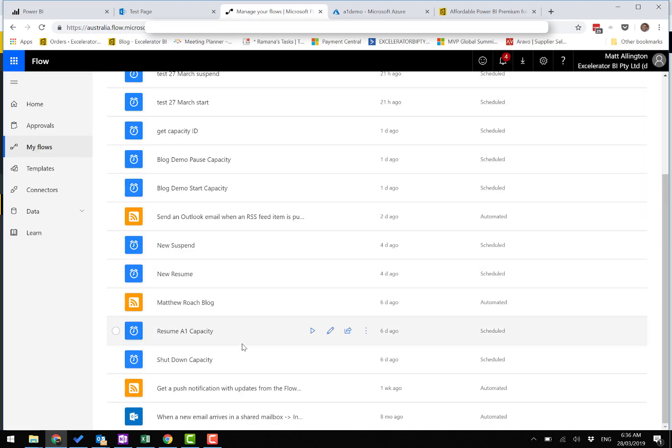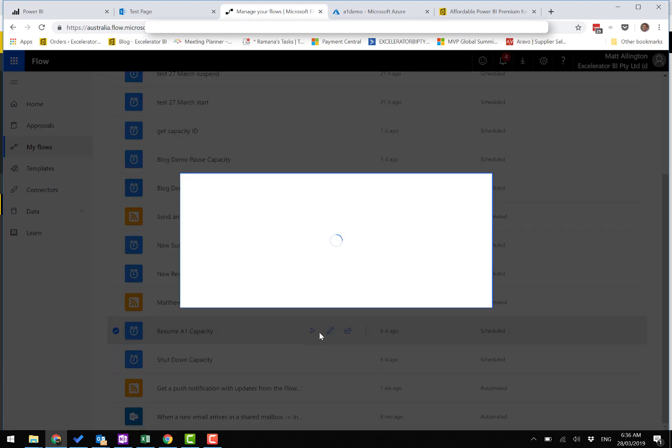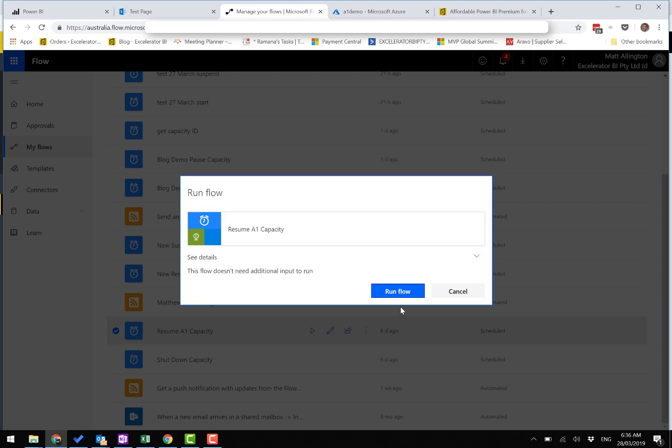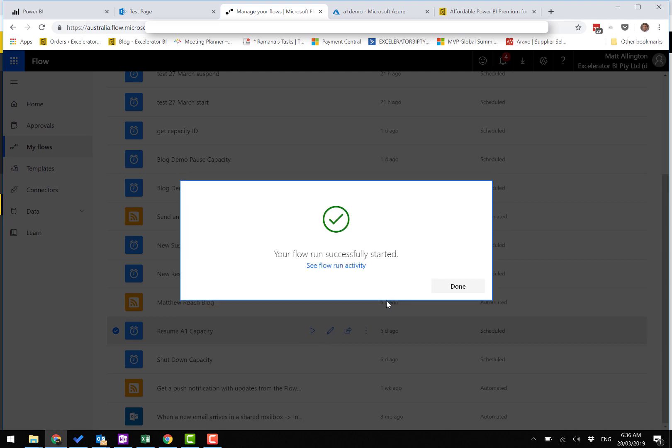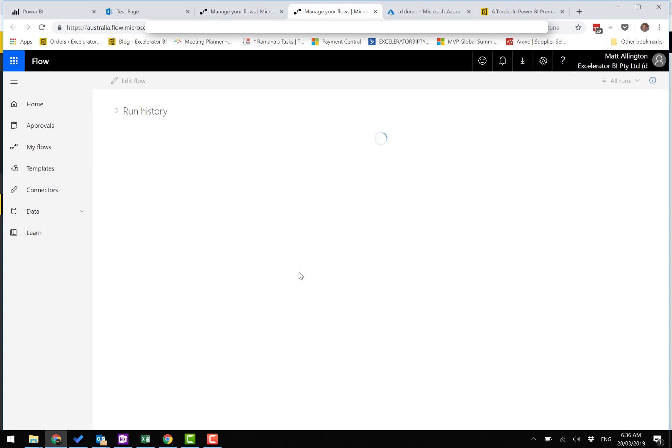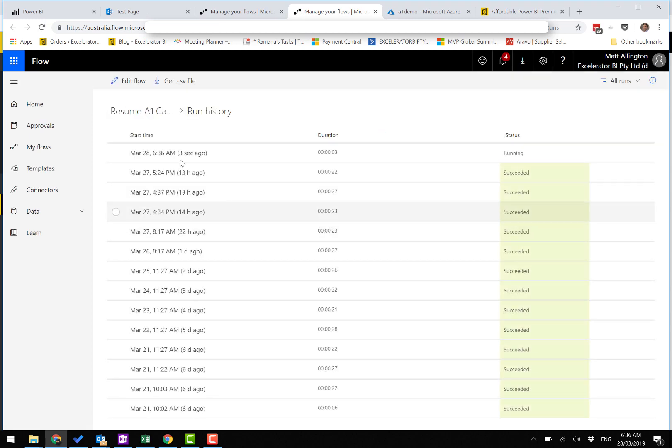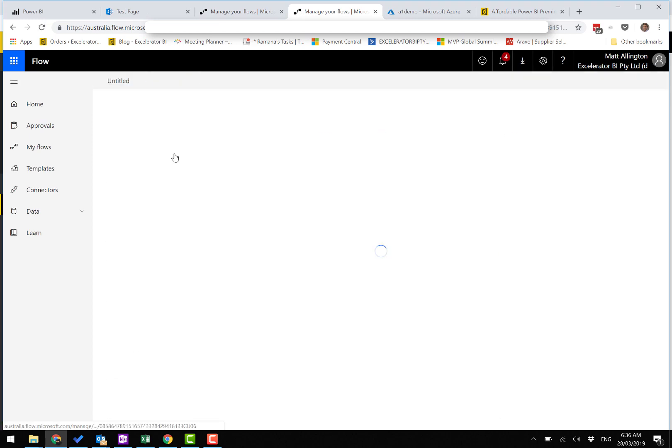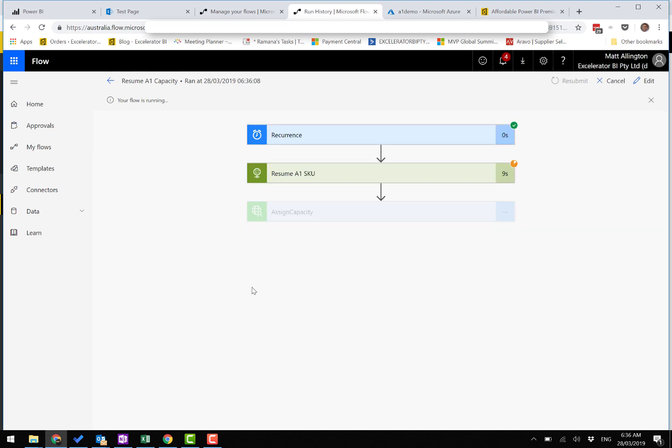I'll come over to my flow and run it. Let's have a look at it running. It takes about 30 seconds to complete the flow, mainly for resuming the SKU. Okay, all done.